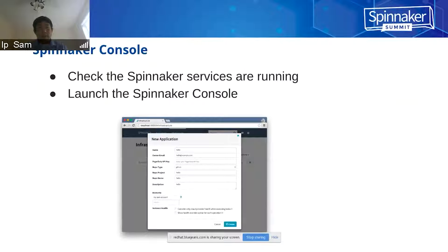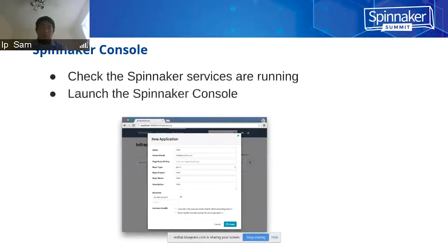At that point, you can open up the check to make sure that the Spinnaker service is running and launch the Spinnaker console.